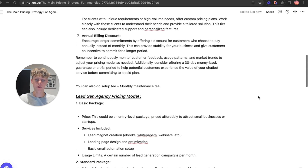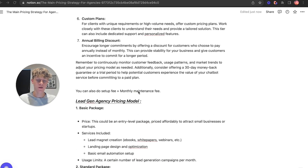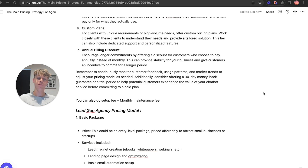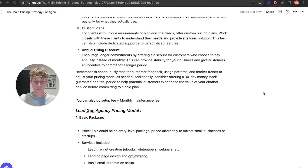One more thing: you can also do a setup fee plus a monthly maintenance fee. This is probably the most common model. For example, for a chatbot it would be a setup fee of around $3,000 and then you'd charge $297 a month to keep it running smoothly. Those are rough numbers — just a basic idea.